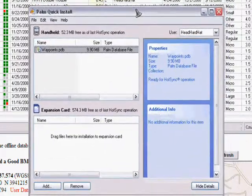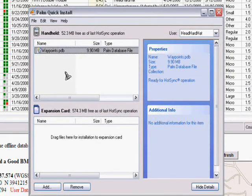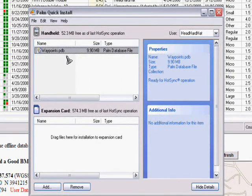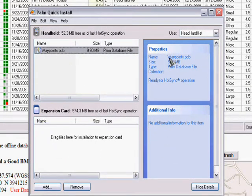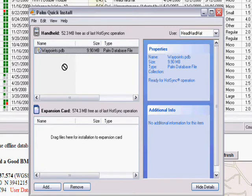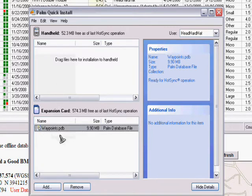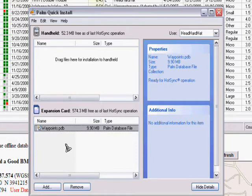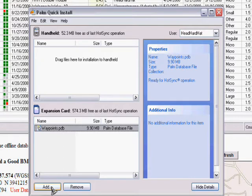What you want to do here is in the top section of active sync, that would put the file in your regular memory. If you have an SD card, the best thing to do is to left click and hold, drag it down to the bottom section, and that'll automatically put it onto your SD card, give you a little more room. So we're going to leave this at this point of being ready to be synced up with your palm.